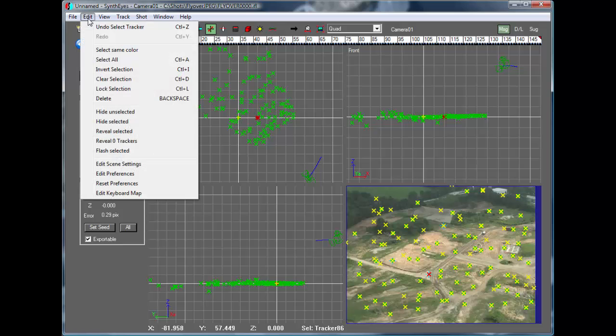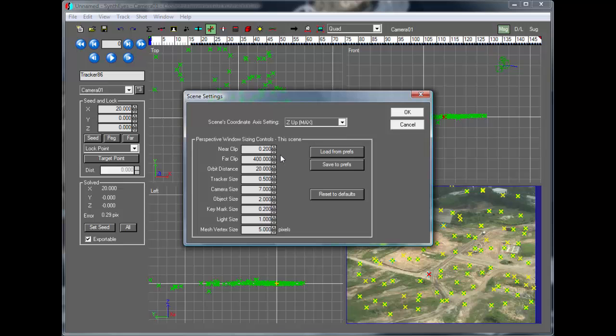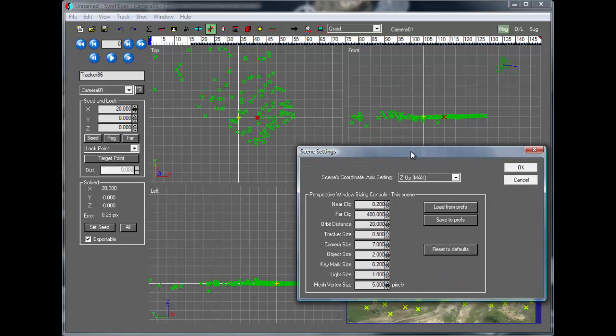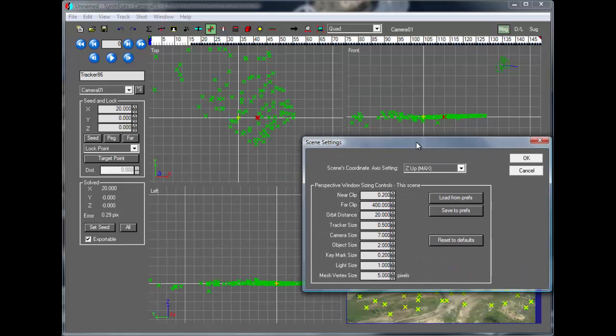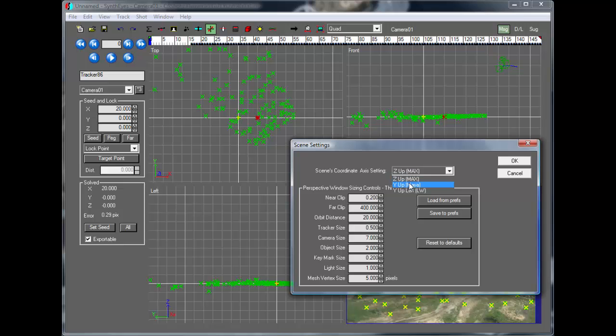But for any scene that you've already got, you want to look at the scene settings dialog instead. And now if I bring that up, here's our scene setting, it's set at Z-Up. So let me just change that to be Y-Up for Maya.